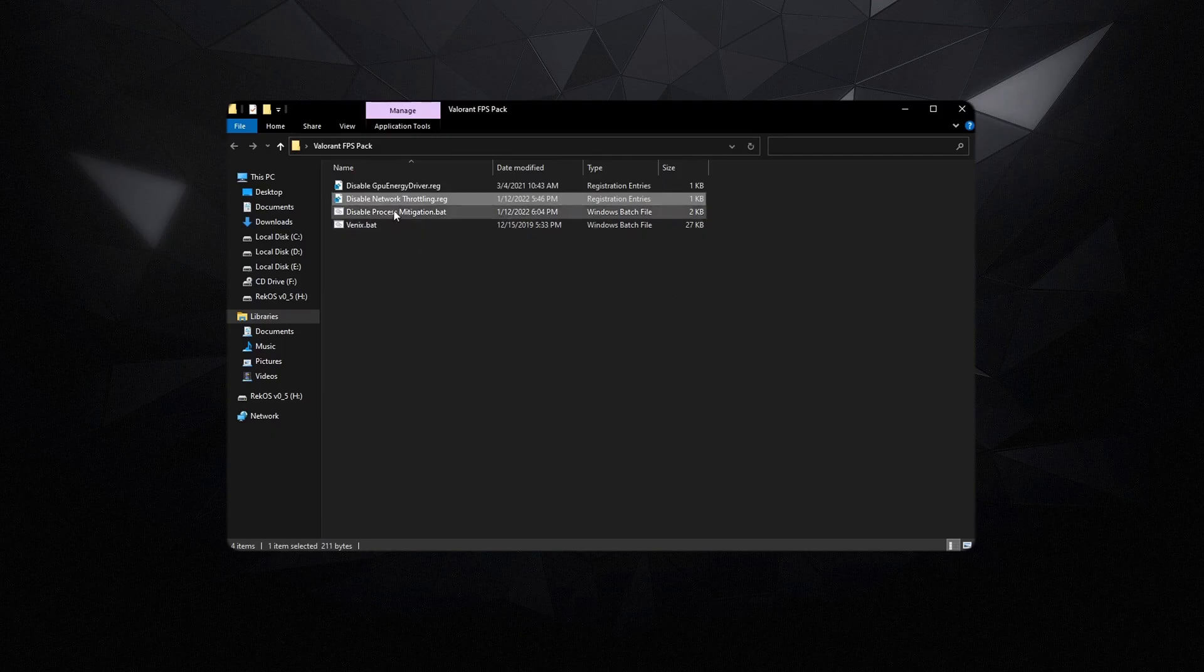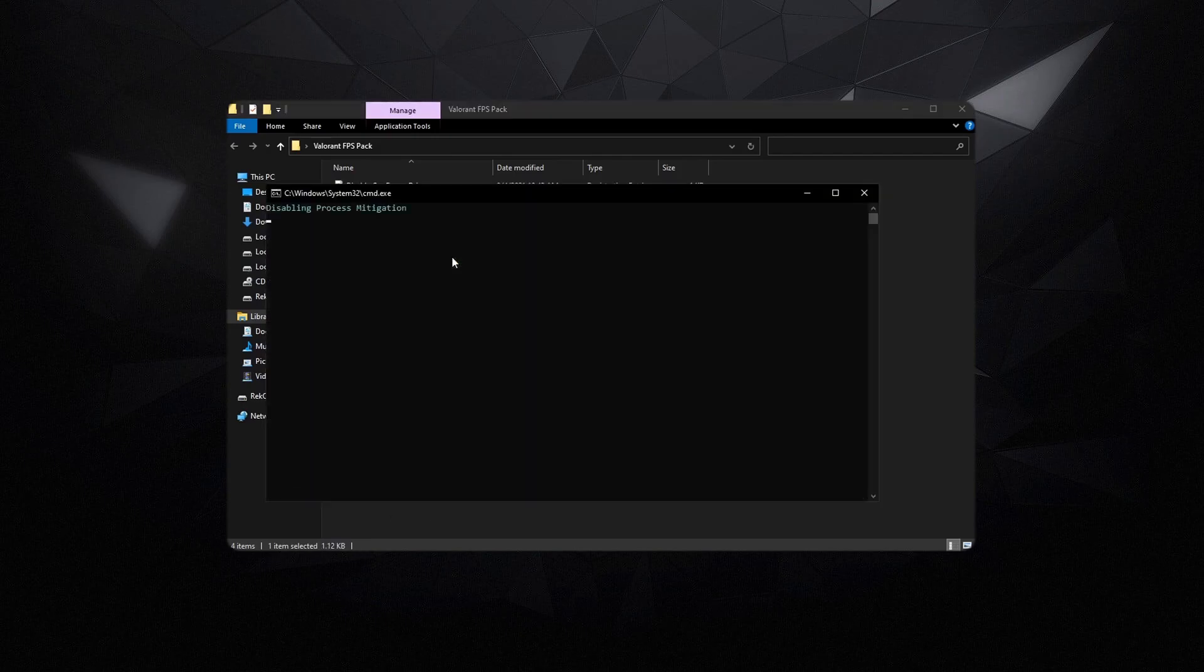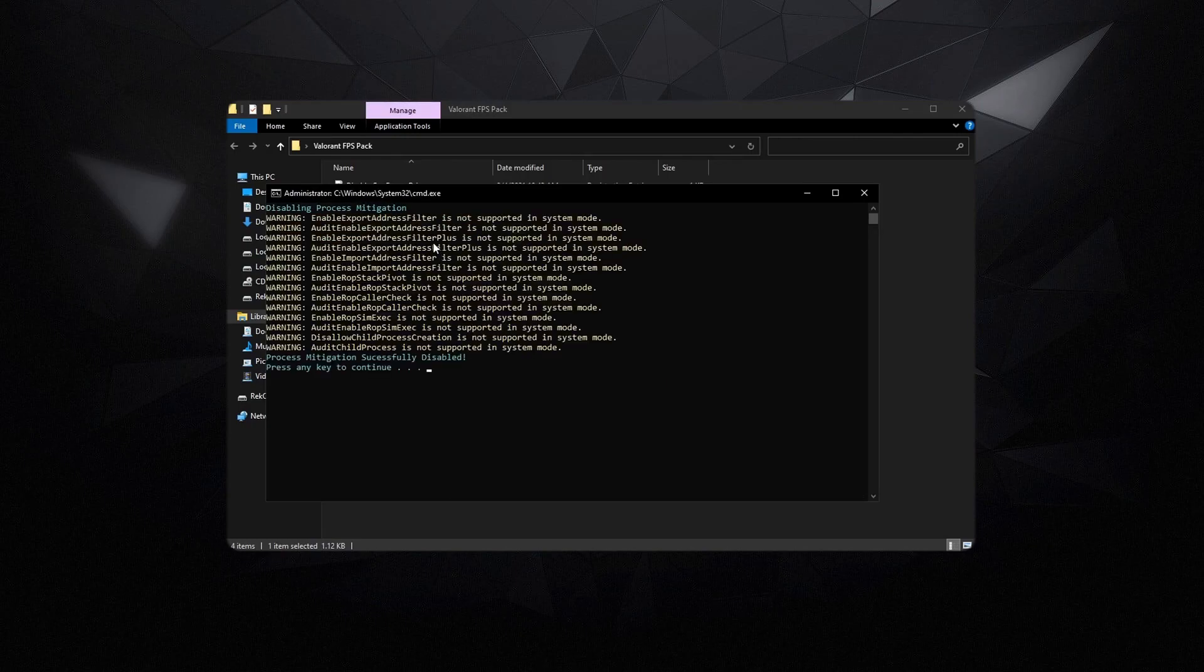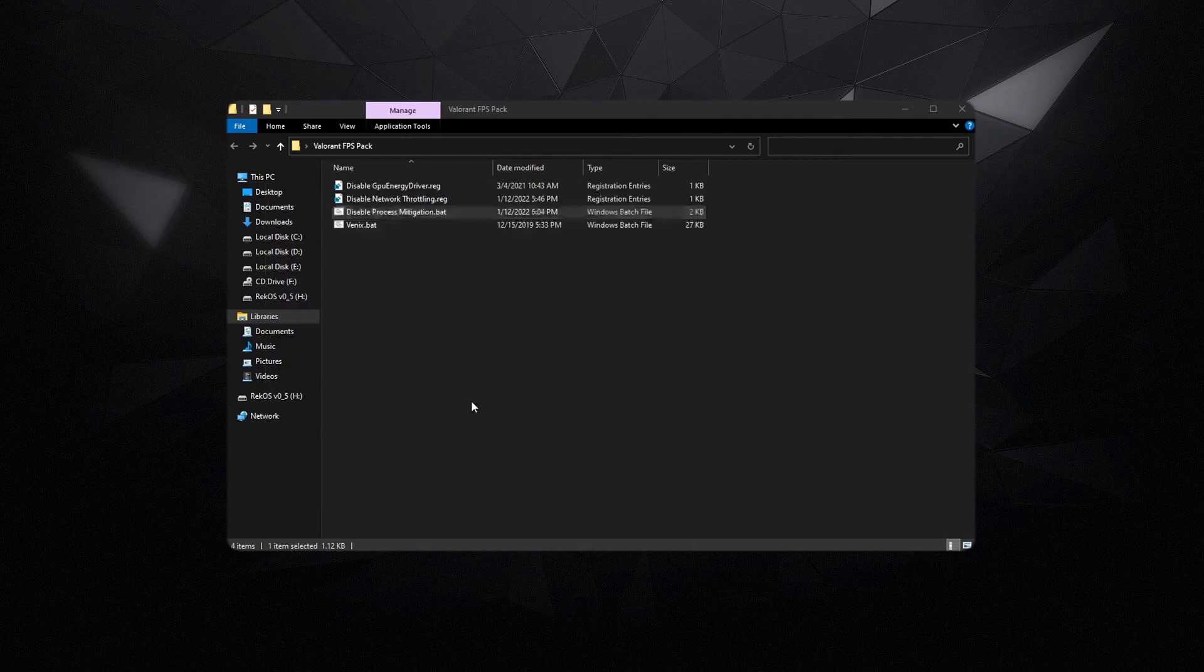Then disable the process mitigation. Right click on it, run it as administrator, and then just let it go ahead and disable all of the process mitigations. Once it has been done, you can go ahead and press any key to continue.